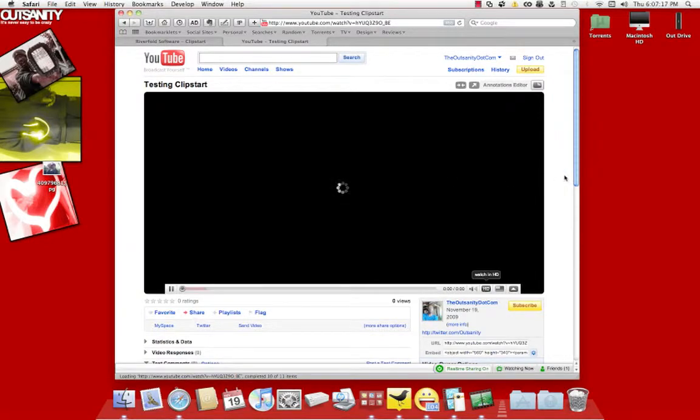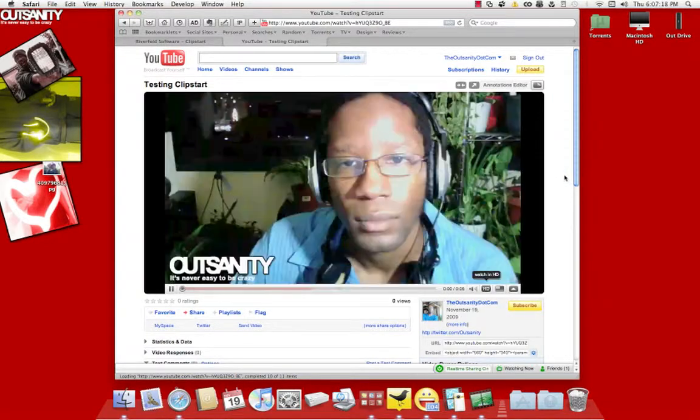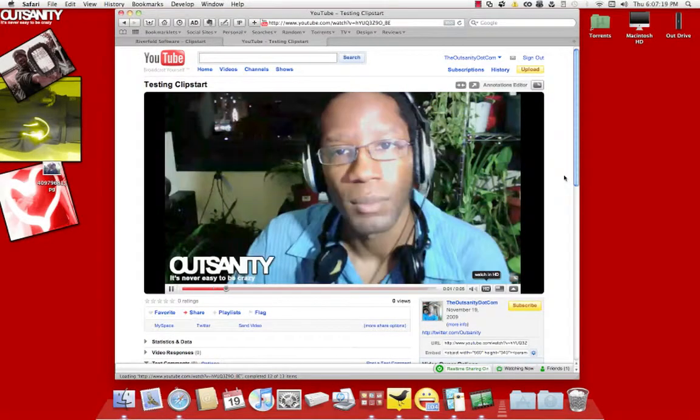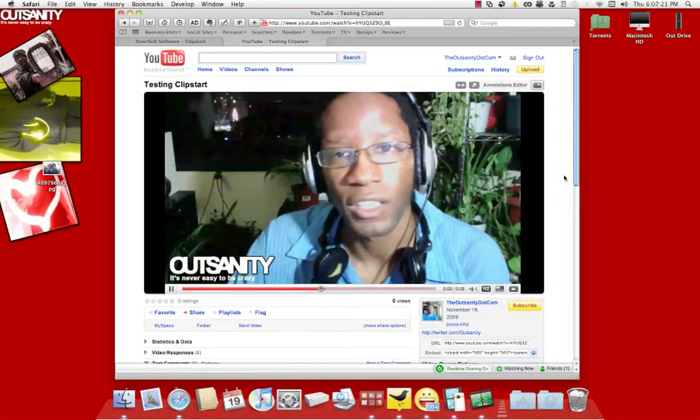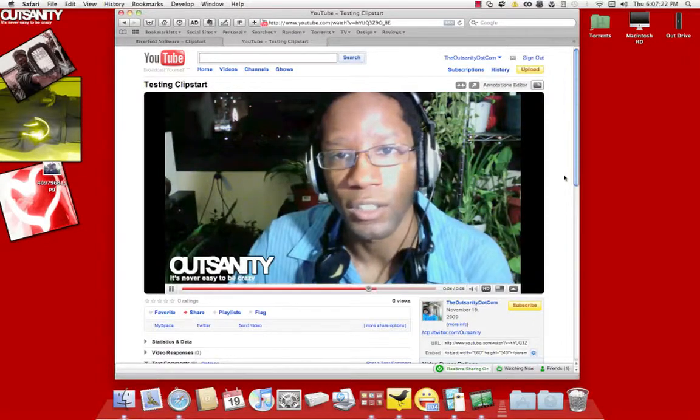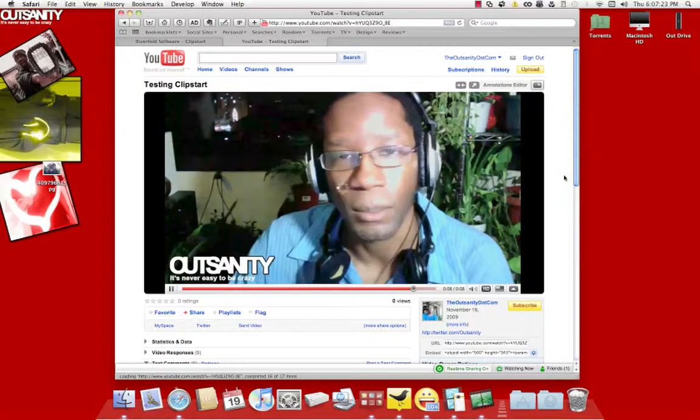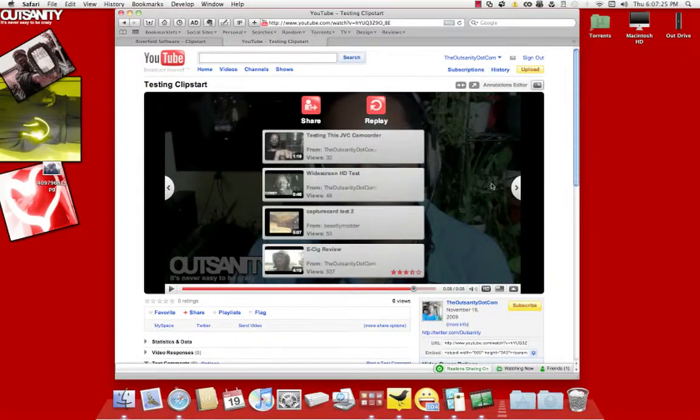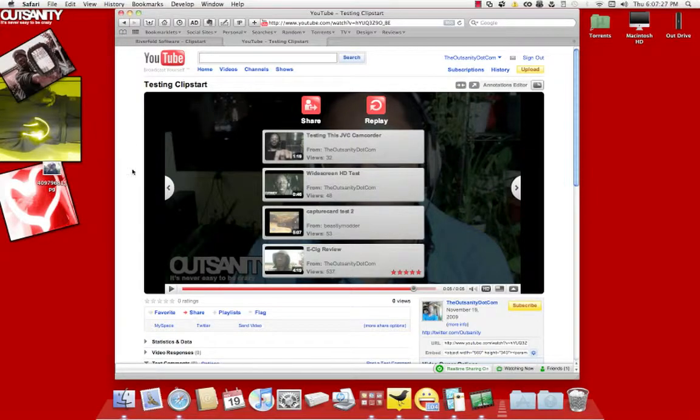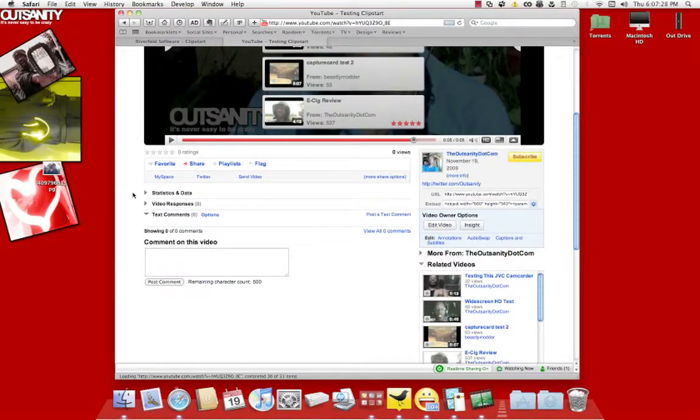So, we'll play it real quick. Man, clipstart is awesome. That is all I got to say about that. Yeah, see, like I said, it was a short video, short test clip.